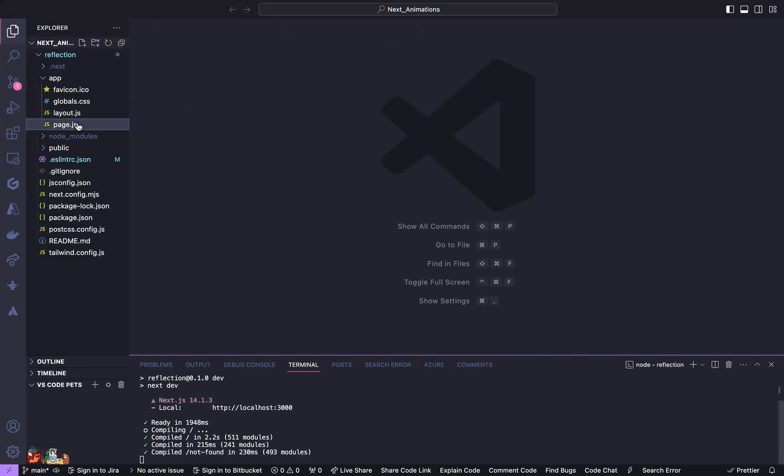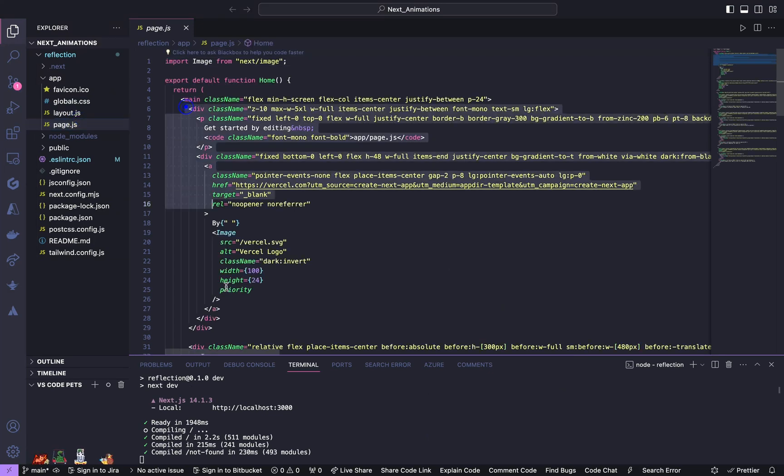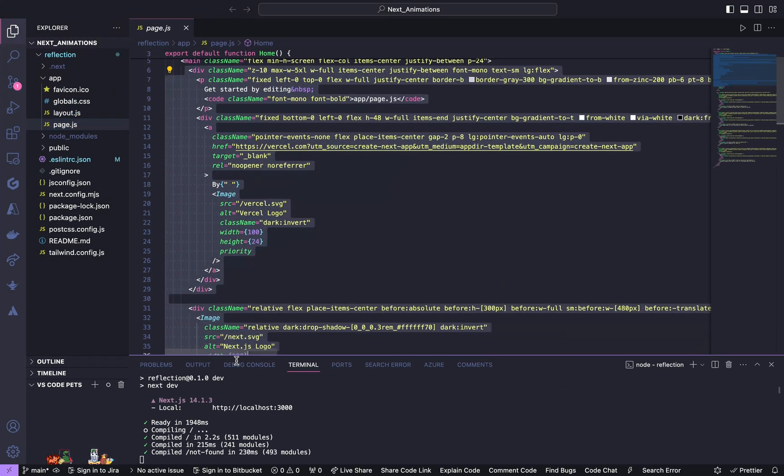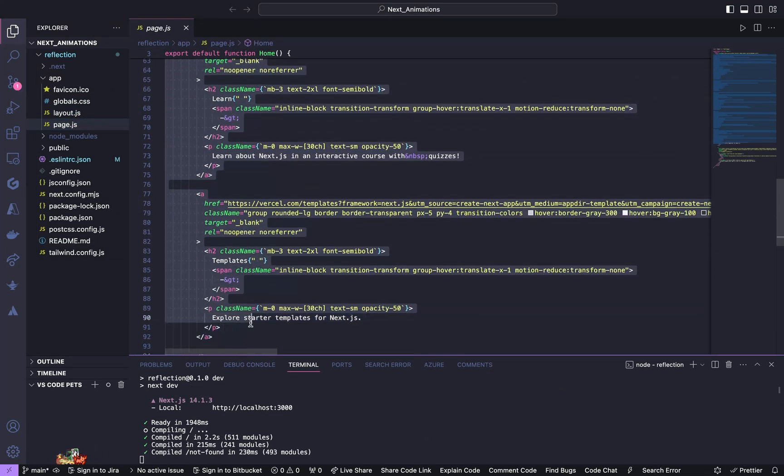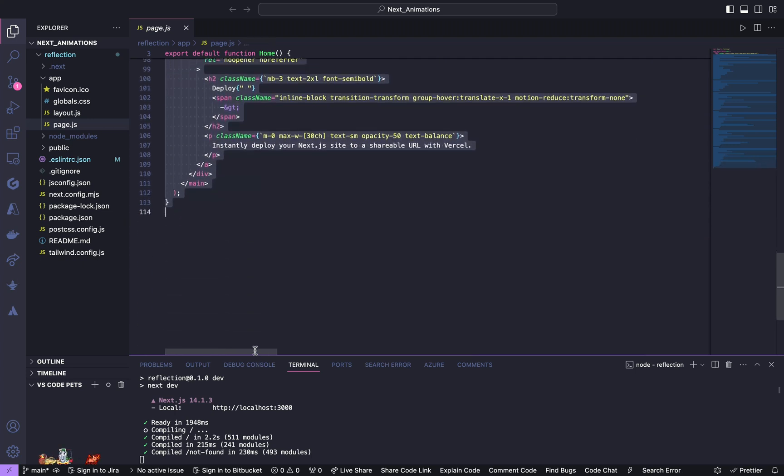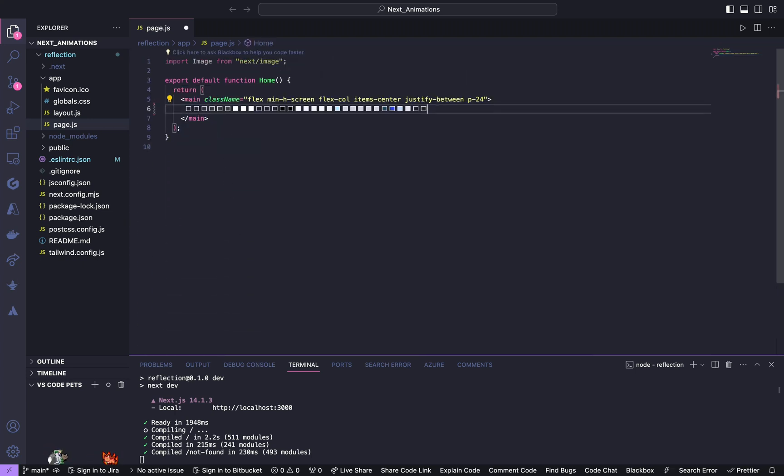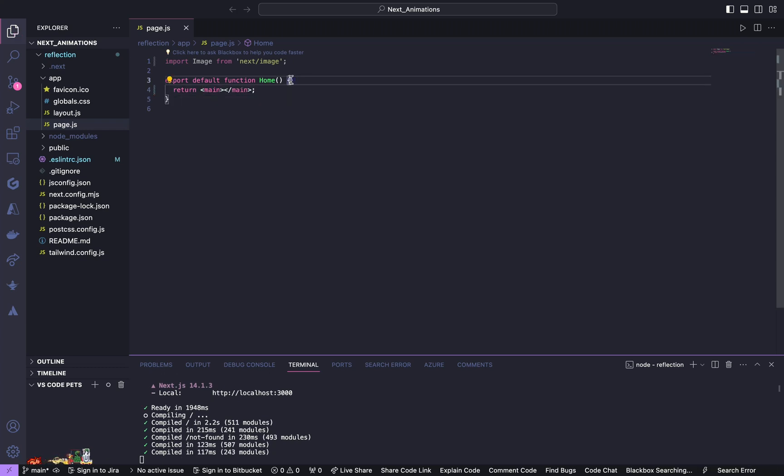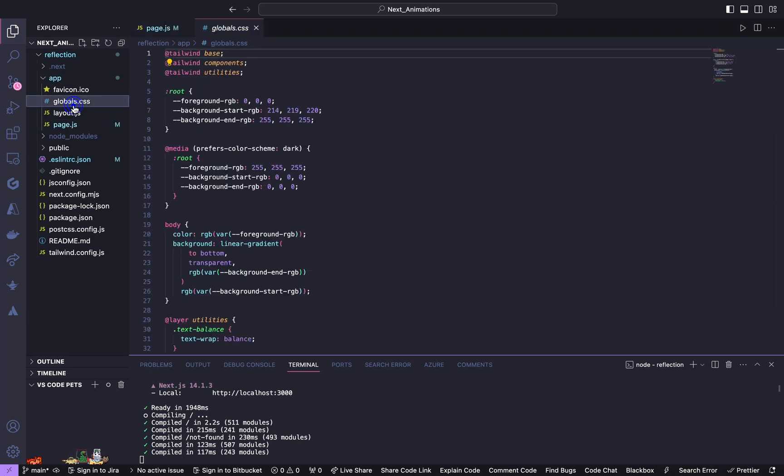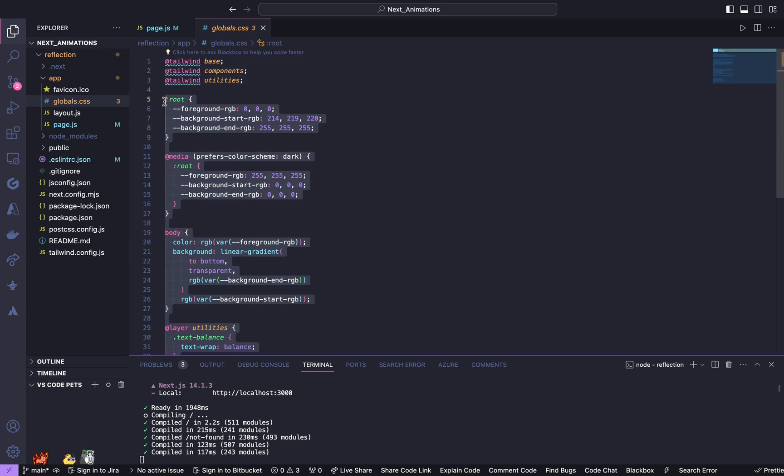Now go to page.js, let us first clean all these default themes. Also go to globals.css, clean all these stylings.